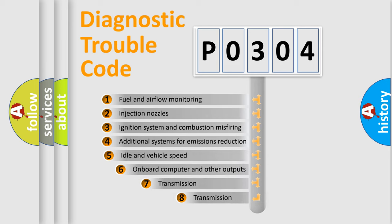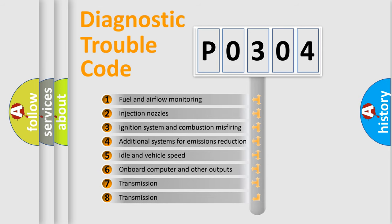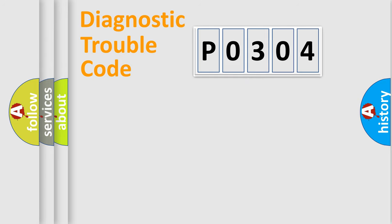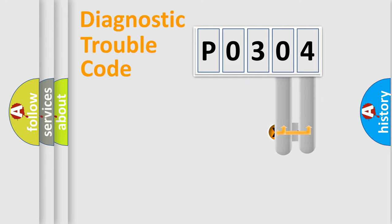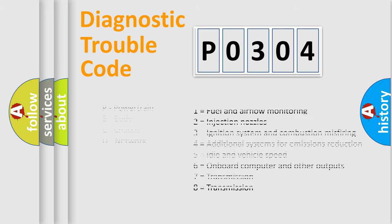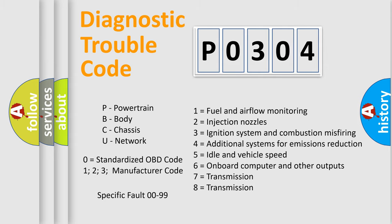The third character specifies a subset of errors. The distribution shown is valid only for the standardized DTC code. Only the last two characters define the specific fault of the group. Let's not forget that such a division is valid only if the other character code is expressed by the number 0.